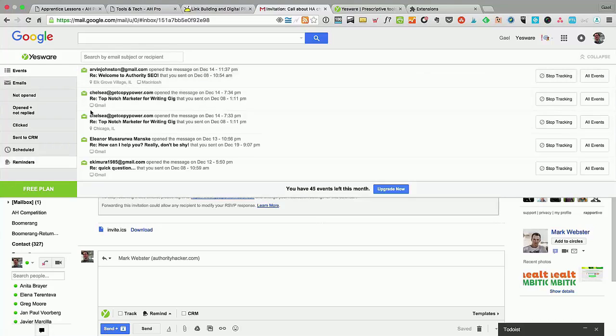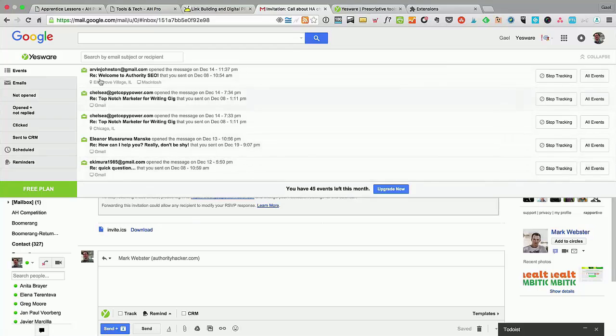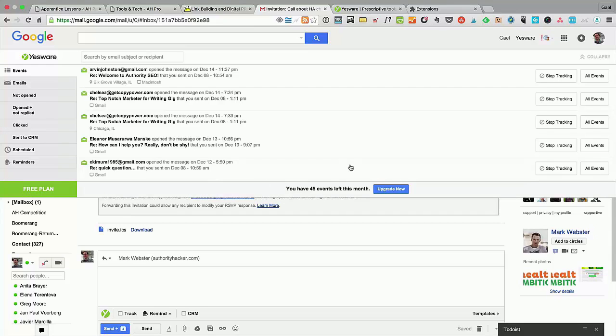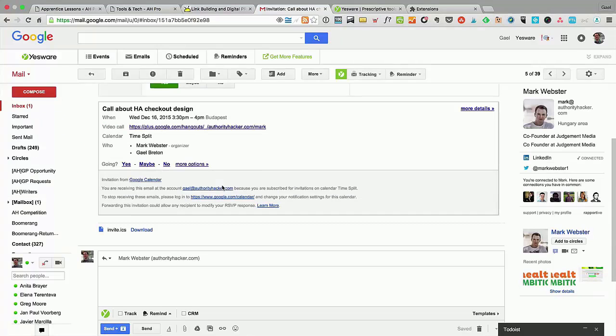One thing it does is it actually tracks your email so you can see who's clicking and opening, and that's pretty cool. You can track up to 100 emails per month for free. You can see I'm on a free plan here. You can definitely track quite a bit of email and that's pretty cool, but there's more coming with Yesware.